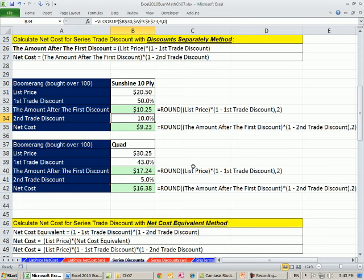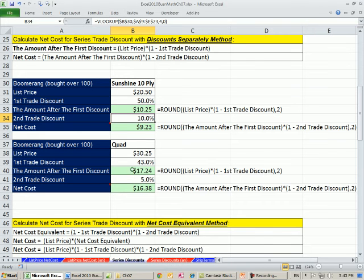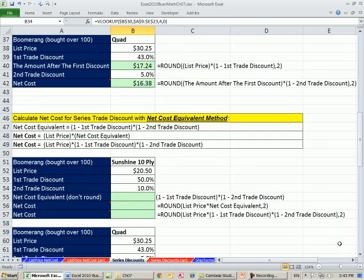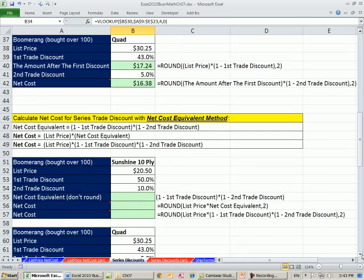Now let's take a look here. The first trade discount gave us a net cost, where we took list price times the complement of the first trade discount. And here, we actually took that amount and multiplied it by the complement of that. Well, what if we just took list times the complement of the first one and threw it right in there and then multiplied by the complement of the second one? That's going to be our next method, the net cost equivalent.